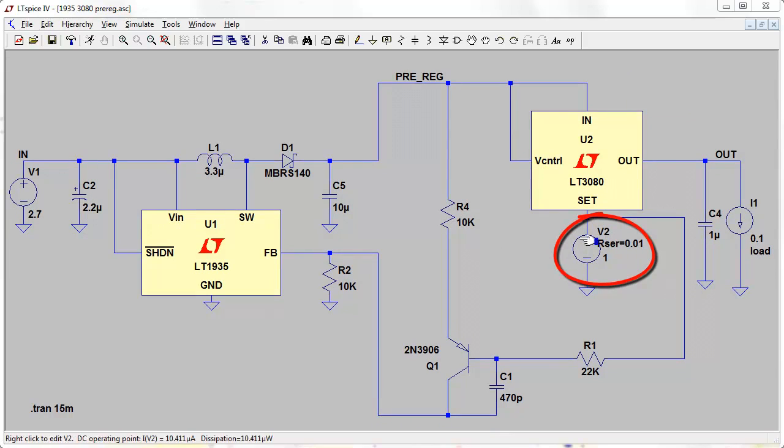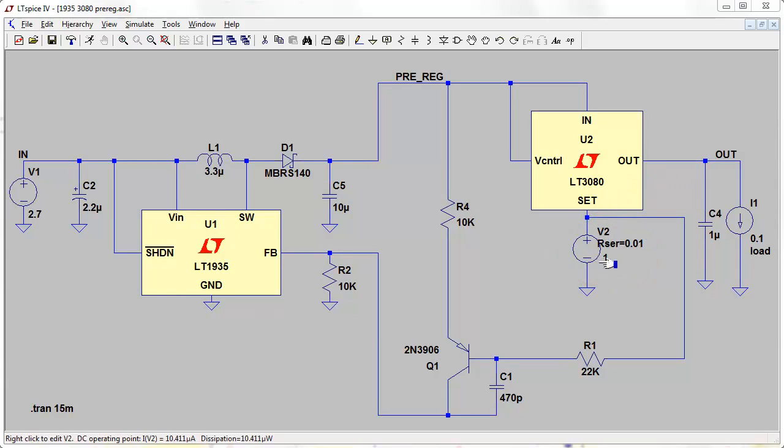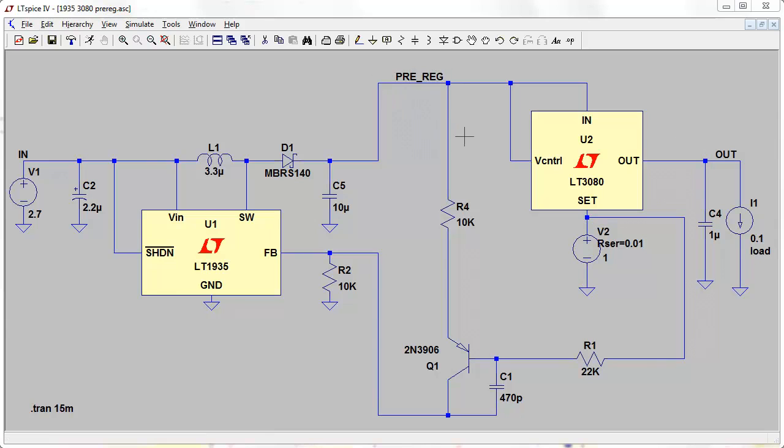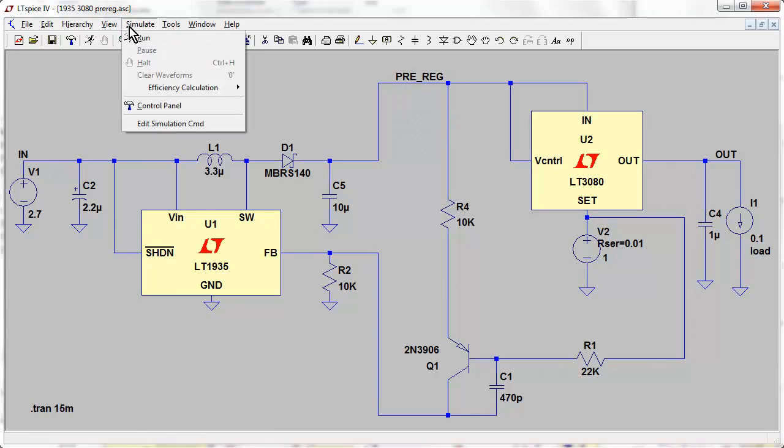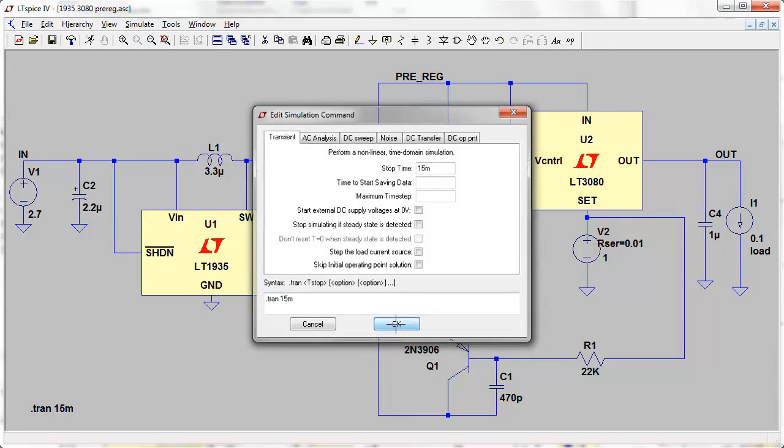This voltage source here which sets the output voltage. I won't go into details of how it does that—you've got to watch previous videos—but I've set it to 1 volt here, which means we'll get 1 volt on the output. So we're looking for 3 volts on our tracking pre-regulator input here. Let's go into simulation, edit our simulation command. We're doing transient analysis. Our stop time is 15 milliseconds, so let's just run that.